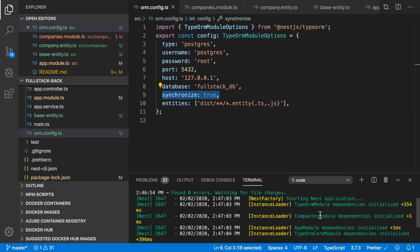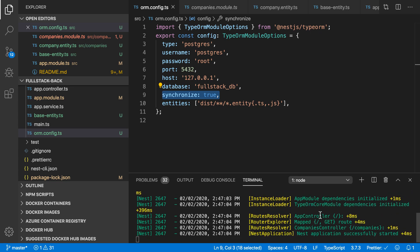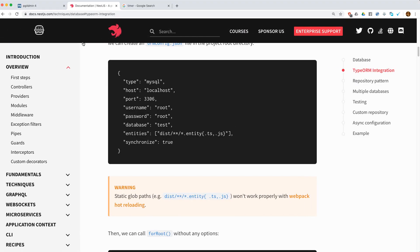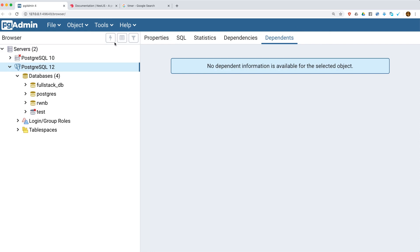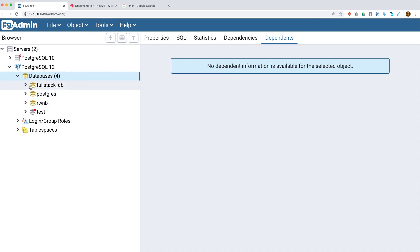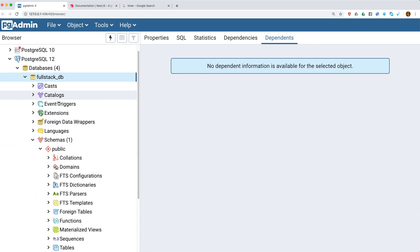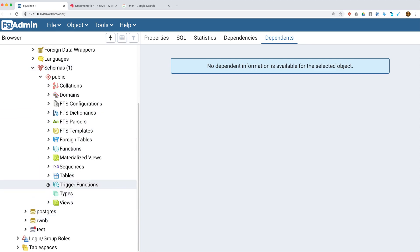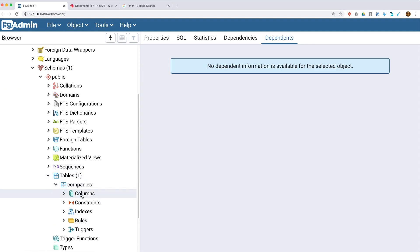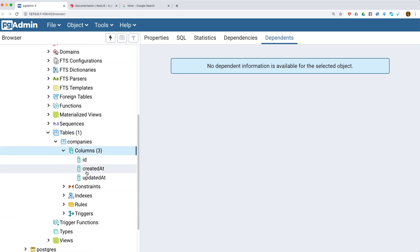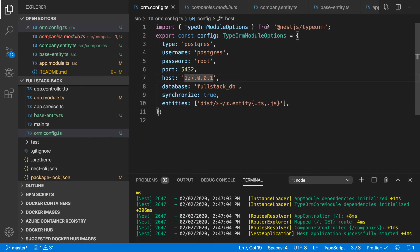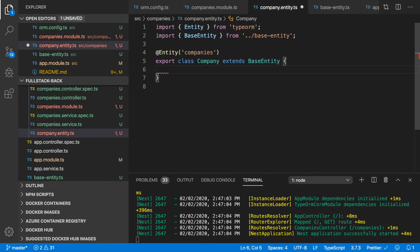Awesome! Companies module dependencies initialized. I hope it has created the companies table. Let's try to figure it out. We need to refresh the fullstack_DB database and check the schema. Here we can see the tables — amazing! You can see the ID, createdAt, and updatedAt fields inside the companies table.